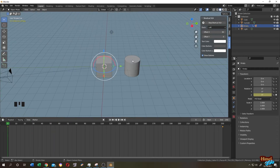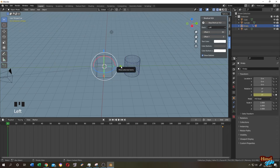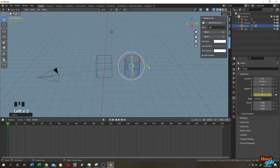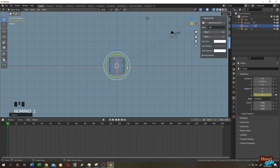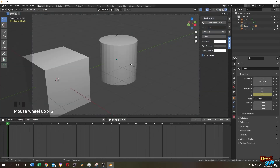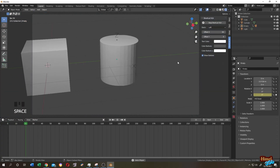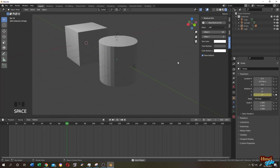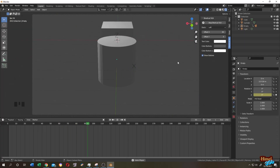Suppose there is another object and you want to focus on it — it's really easy. In extreme mode, move the empty to the center of the object. It's really easy. Thank you guys, see you in the next tutorial.